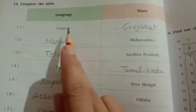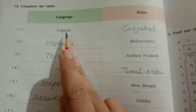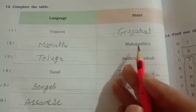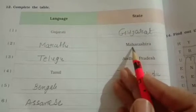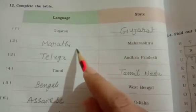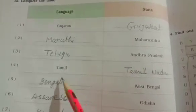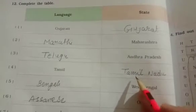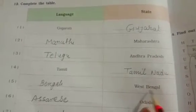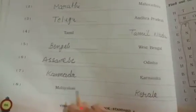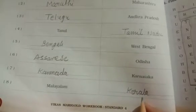First, Gujarati — Gujarati language is used in Gujarat state. Then Maharashtra — the language used in Maharashtra is Marathi. Andhra Pradesh uses Telugu. The language Tamil is used in Tamil Nadu. West Bengal uses Bengali. Odisha uses Odia. Assam uses Assamese. Karnataka uses Kannada, and Malayalam is the language in Kerala.